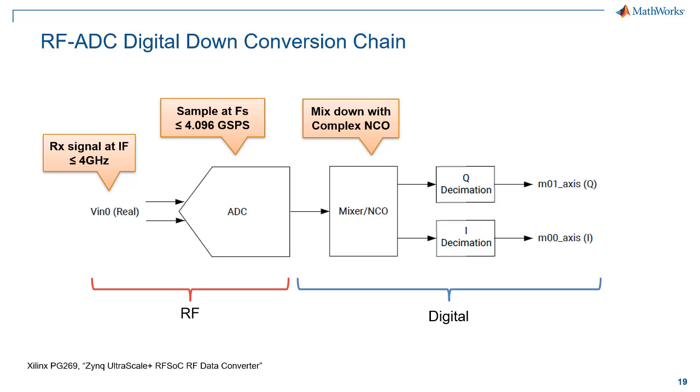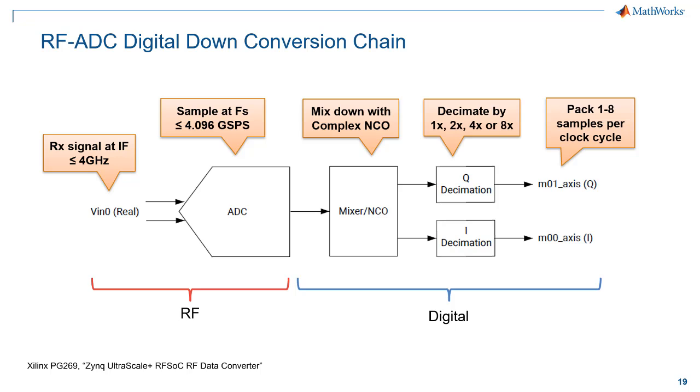We will configure the digital down conversion starting with the complex NCO and then the built-in decimators. And then finally, at the FPGA interface, we're going to pack up to 8 samples per clock cycle. And so that will divide the sampling frequency down to an FPGA clock frequency.